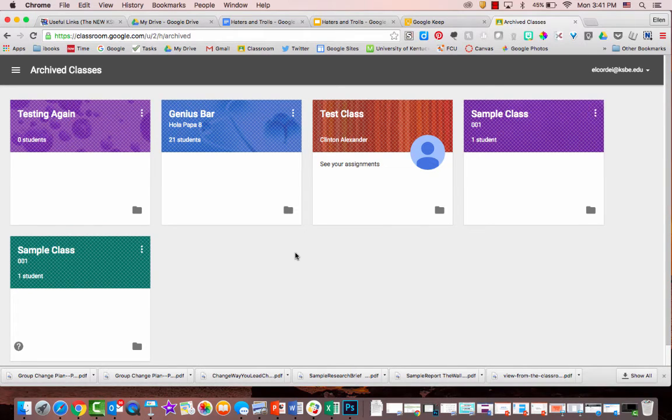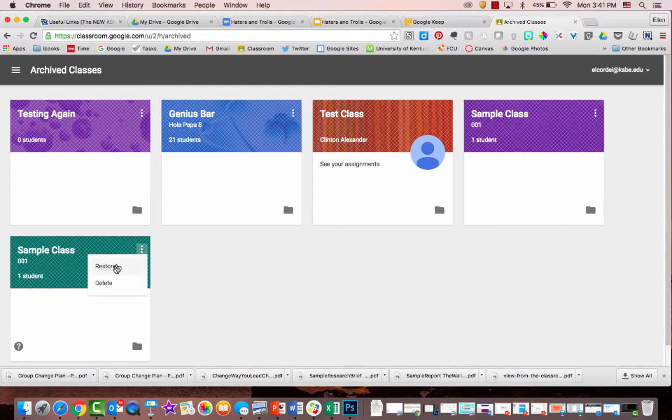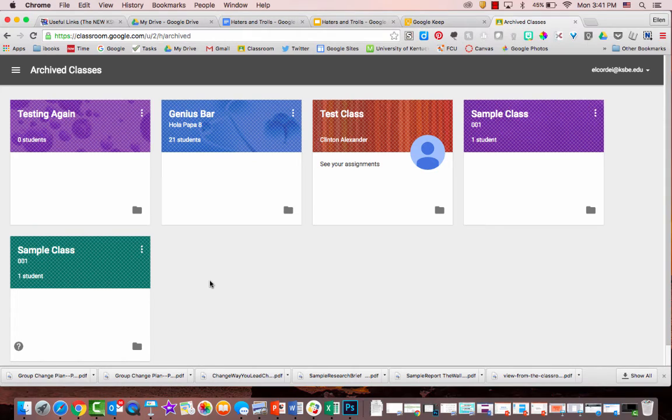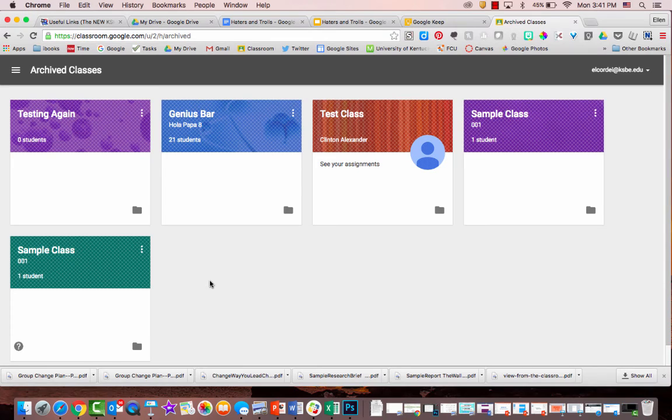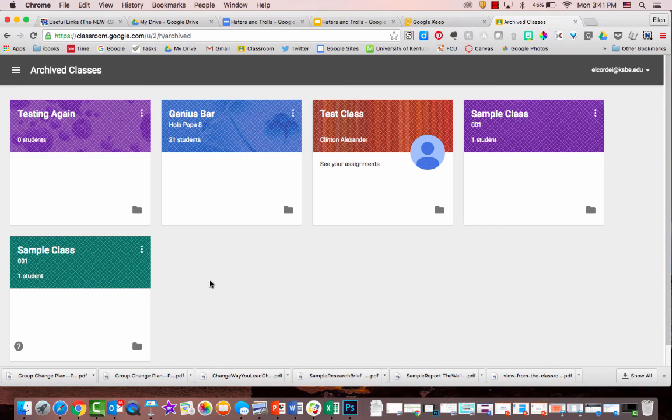Now one of the things that's really nice about this is if you really want to, you can bring these classes back. But also when you create new classes, you will have access to your old assignments that you can reuse in your new classes that you set up for this school year. If you have any questions, let me know.